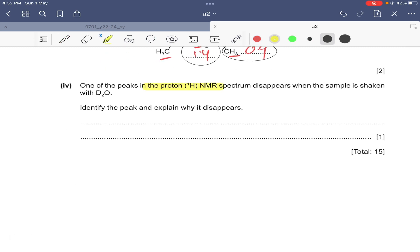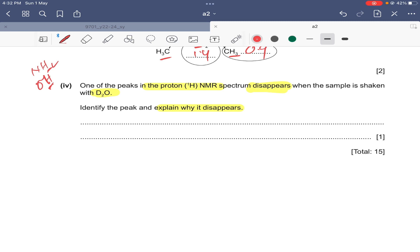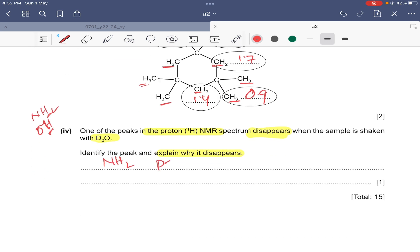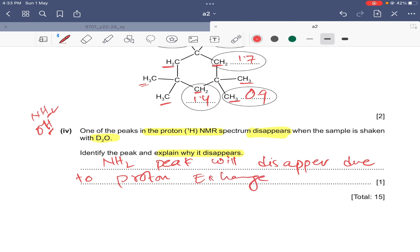The last part of the question states that one peak in the proton NMR spectrum disappears when the sample is shaken with D2O. D2O is a solvent used to identify peaks due to NH2 or OH groups, because D2O releases deuterium ions which displace the protons in NH2 or OH. Deuterium does not give any peak on proton NMR. The peak due to NH2 will disappear due to proton exchange with D2O.